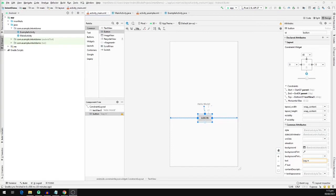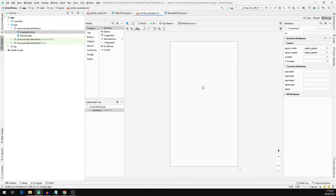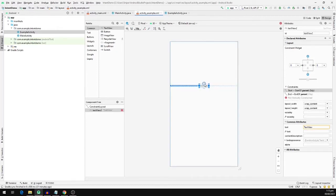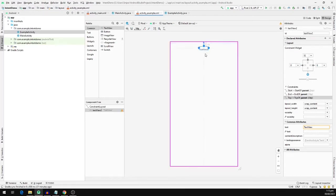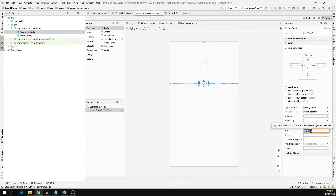Now we are going to define a TextView in our ExampleActivity's layout file. So we are going to select a TextView, drag it down in our layout below, and we are going to define and add the constraints. We will position it right here. We will change the text attribute and we are going to call it ExampleActivity.